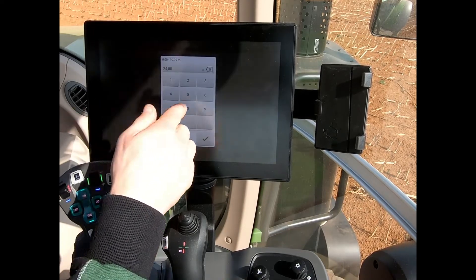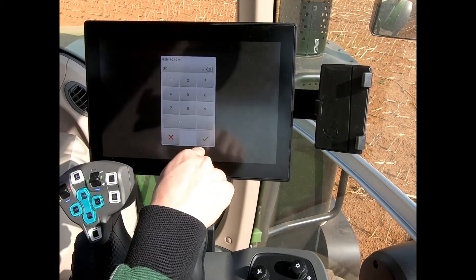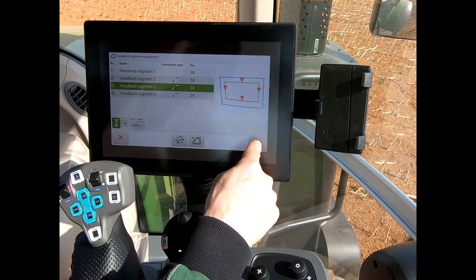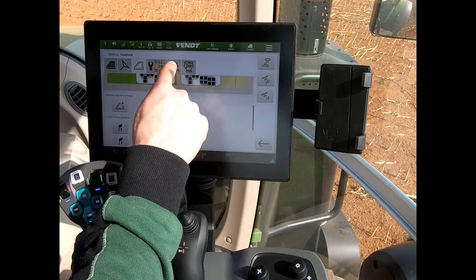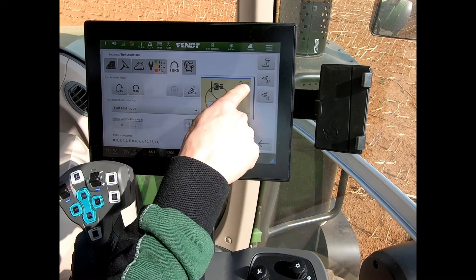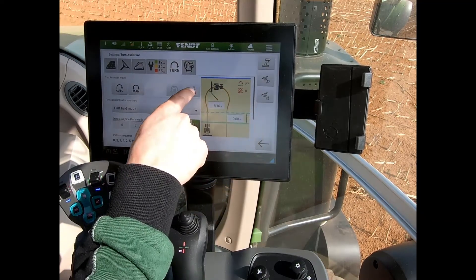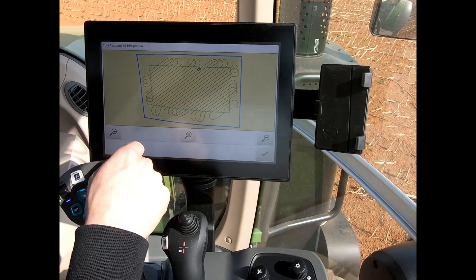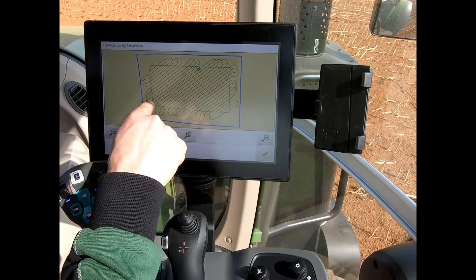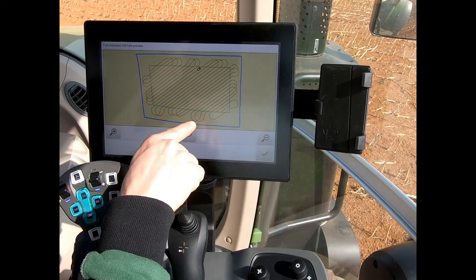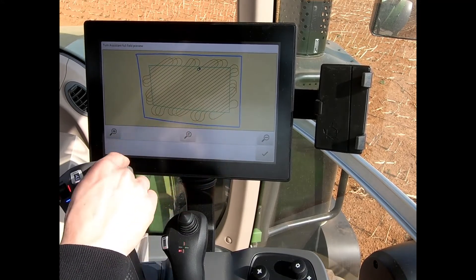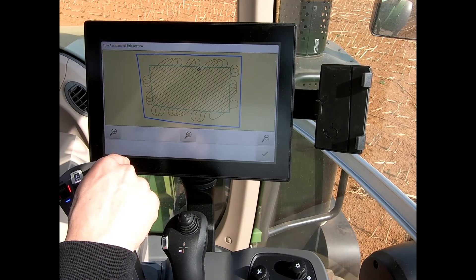So if I increase that to 30 meters and pull that one in, then come back to my turn and recalculate, we can see now that I have no turns that can't be made. I've pulled in this bottom headland segment — everything else is 24 meters around the field, but I've made that one 30 meters just to give myself that extra bit of safety from the headland itself.